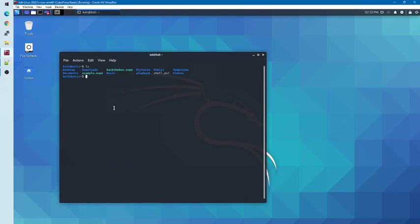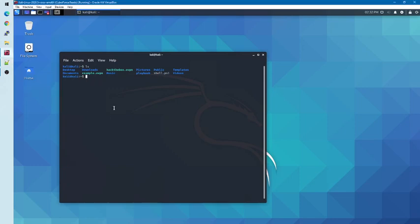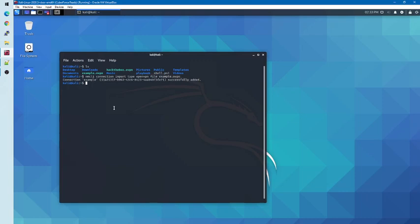To add this VPN connection, I will use the command nmcli, connection, import, type, openvpn, file, and then the name of the file, which in my case is example.openvpn, or .ovpn. Once I click enter, you'll notice that the connection has been successfully added.